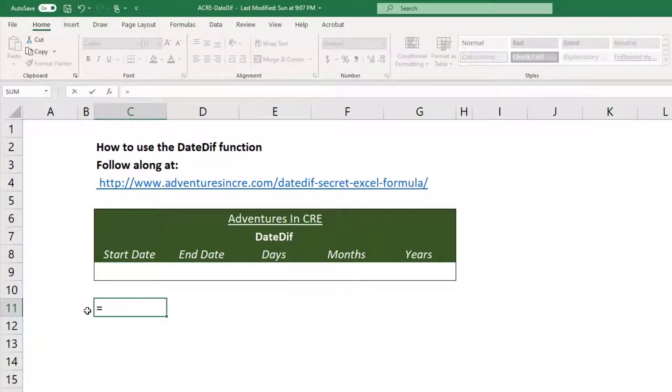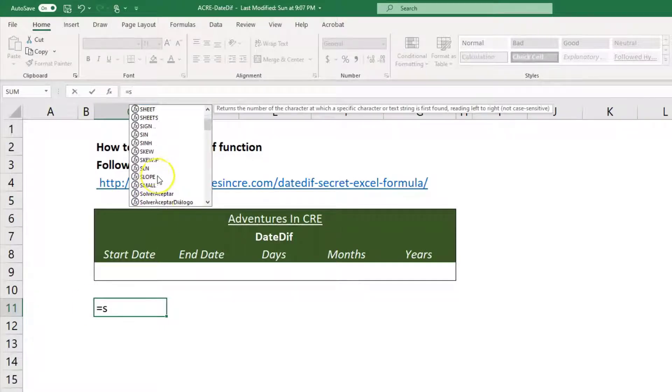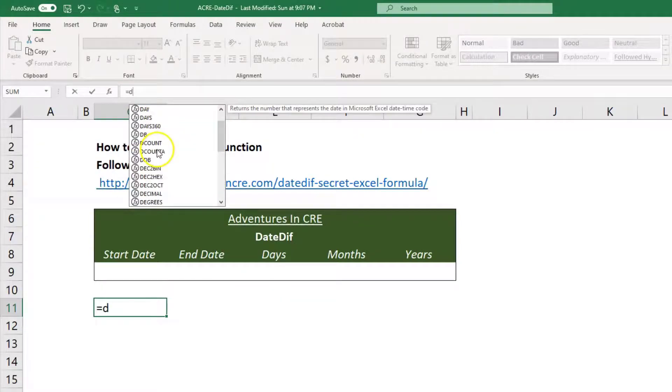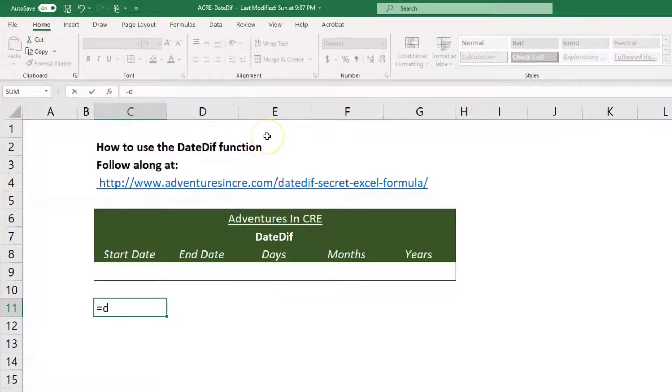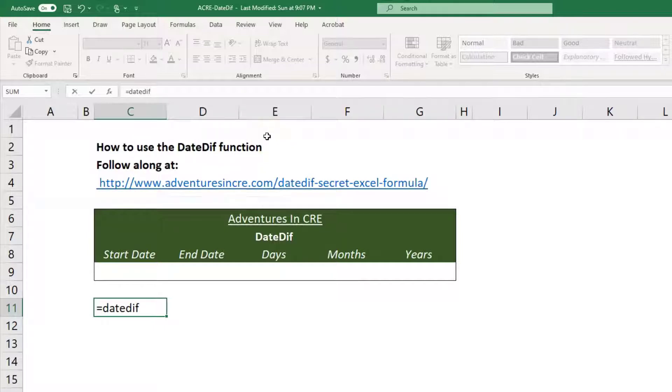As an example, if I go to type equals S, there'll be an entire list of functions that I can choose from. If I type equals D, you'll see the same thing. Now when I do DateDiff, you'll see that nothing shows up. It doesn't exist.